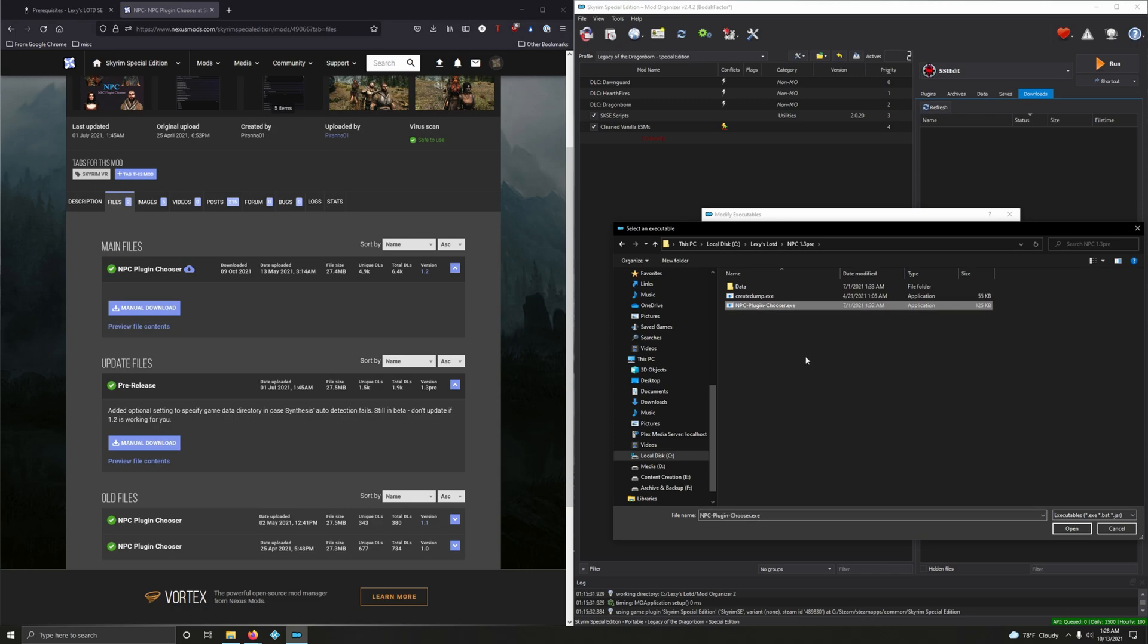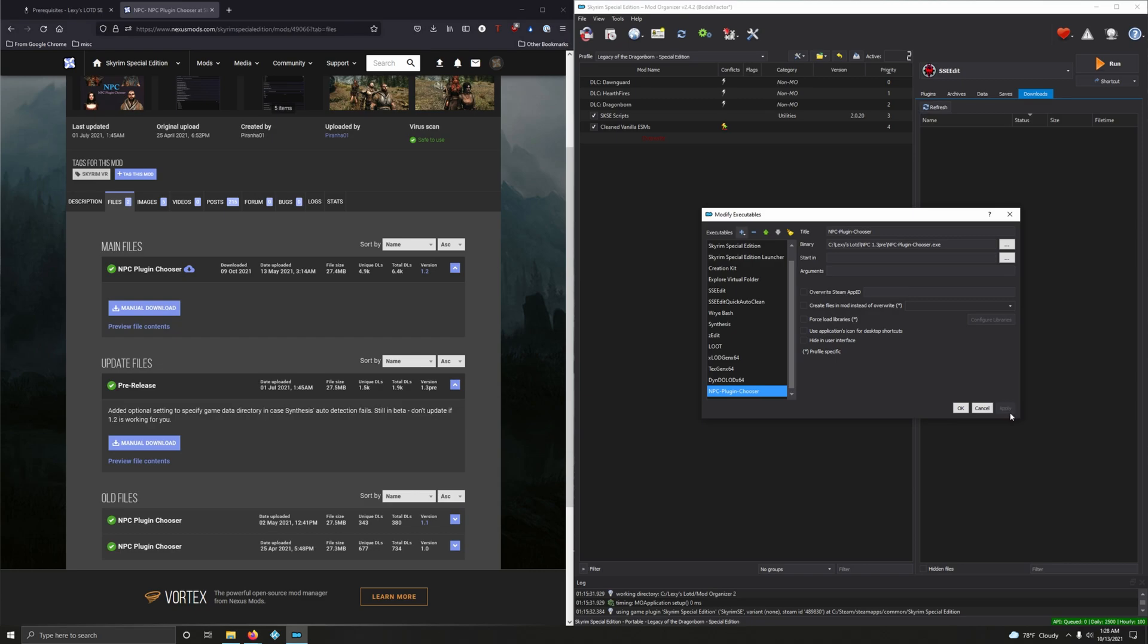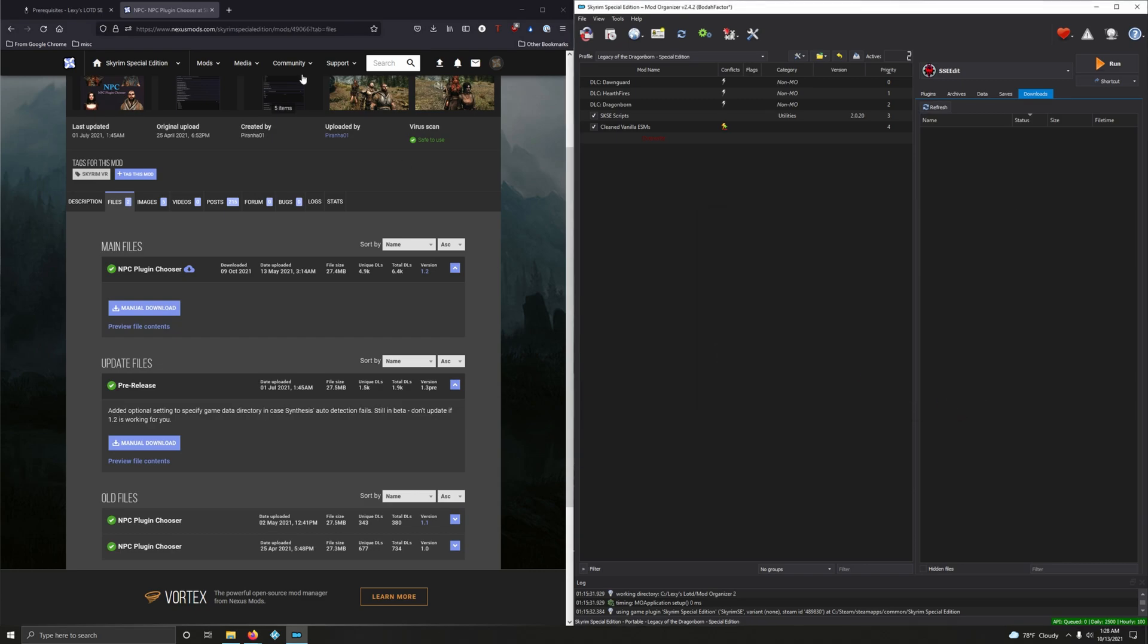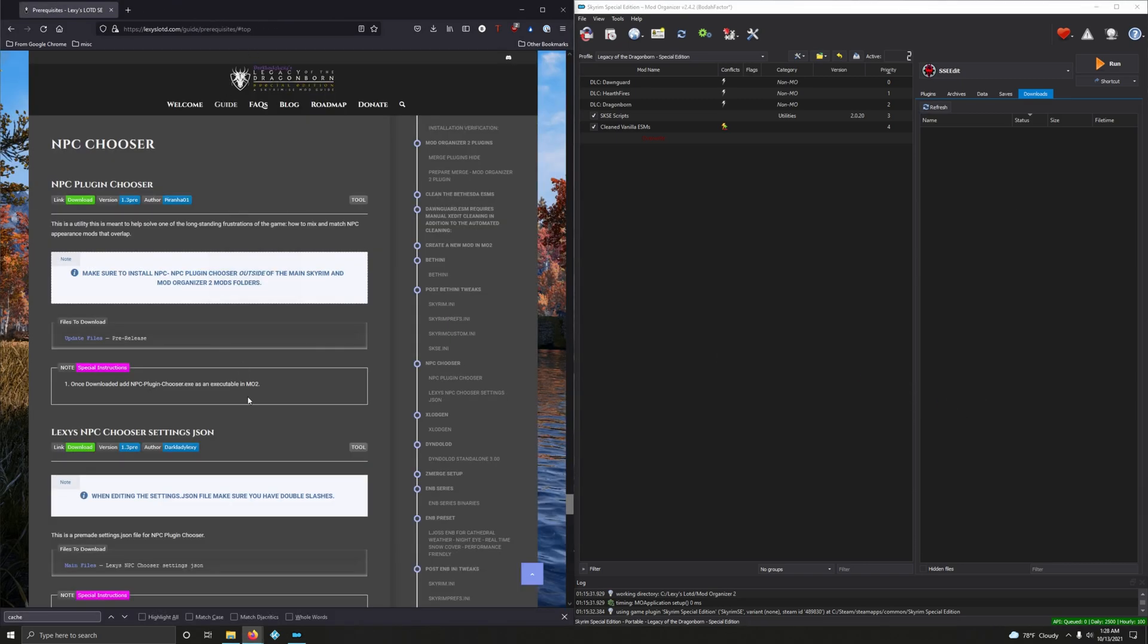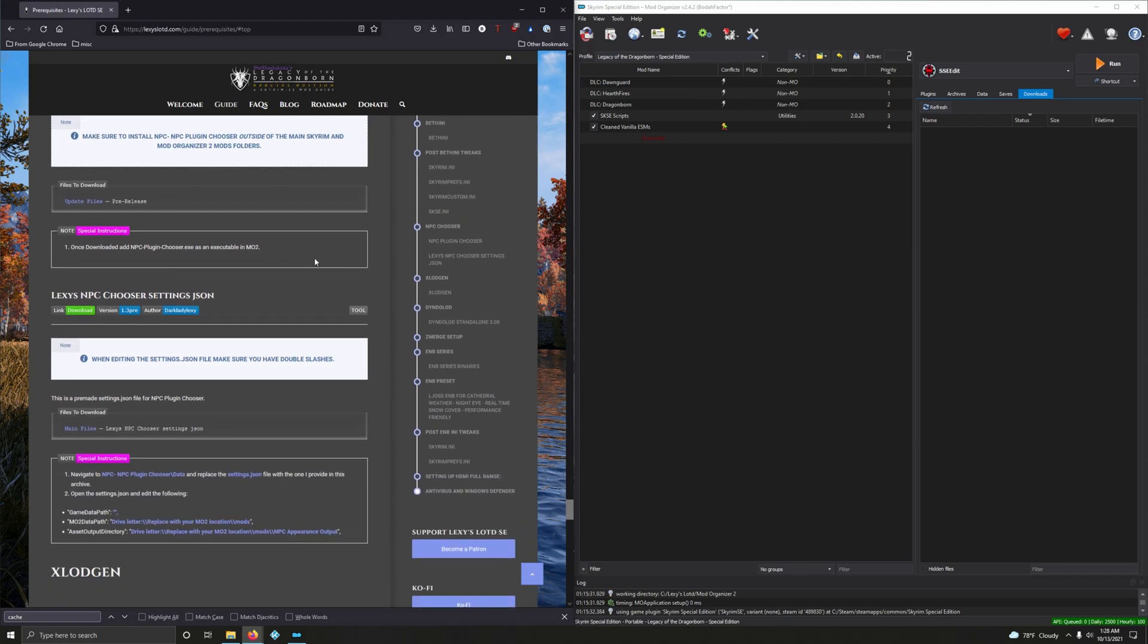Go to NPC 1.3, click on NPC Plugin Chooser.exe, and open and apply. Okay, the next step is we need to install Lexi's NPC Chooser Settings JSON.